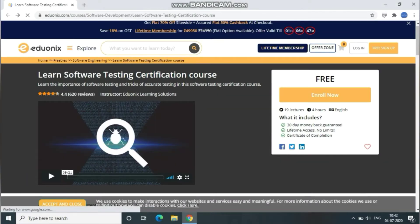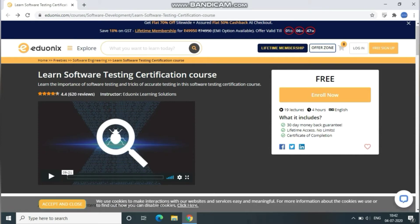Hello friends, today I'm going to tell you about a free software testing course with certification. Nowadays demand for software testing is very high in the market. If you guys are learning software testing, it will be a big advantage for non-IT guys. If you already belong to the IT industry and know about software testing, SQL and Linux, then it's going to be an add-on for you. Software testing can be a good way to switch from non-IT to IT industry because it's very easy to learn.